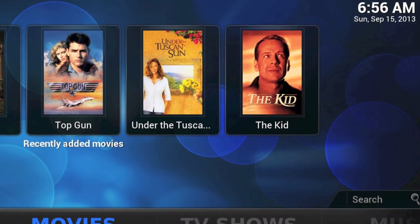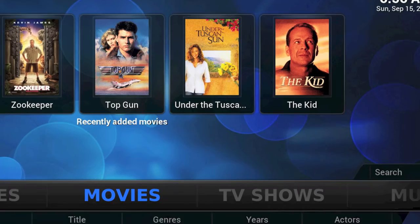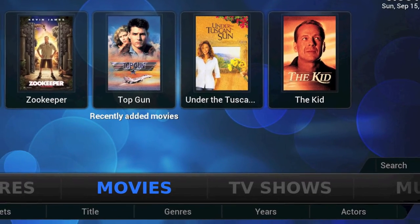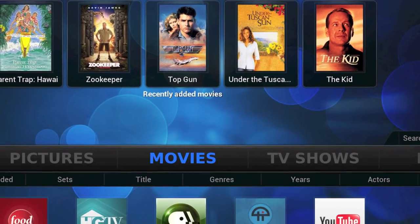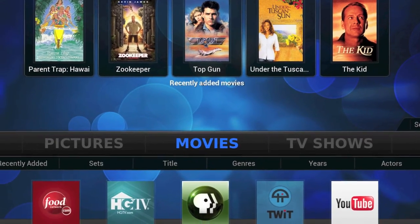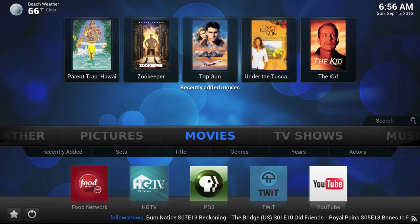Our first category is Home Screens. Let's look at the Confluence Home Screen. The Confluence Home Screen is colorful, but maybe a little on the busy side. Depending on your settings, not only do you see your main menu choice, but you also see recently added items, sub-menu items, related add-ons, the current weather, an RSS feed as a ticker across the bottom of the screen, and the time, day, and date.